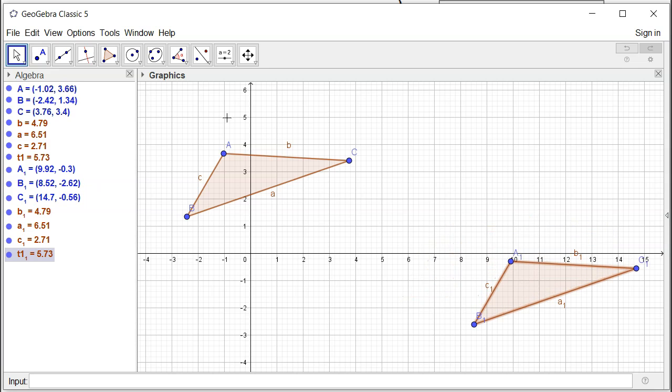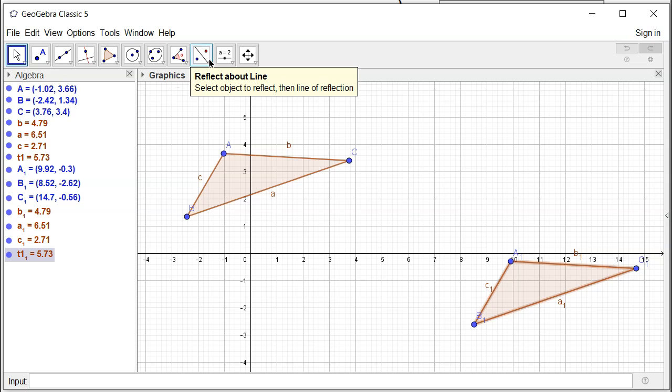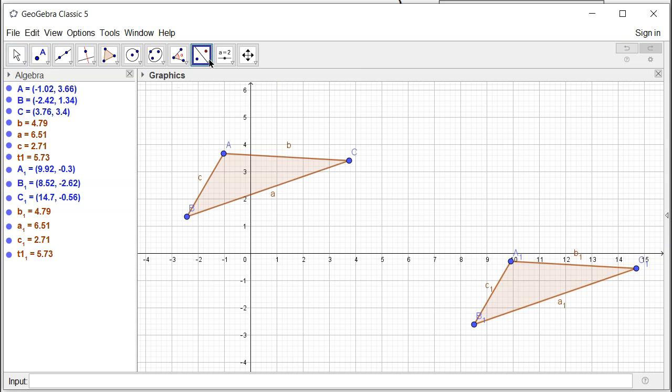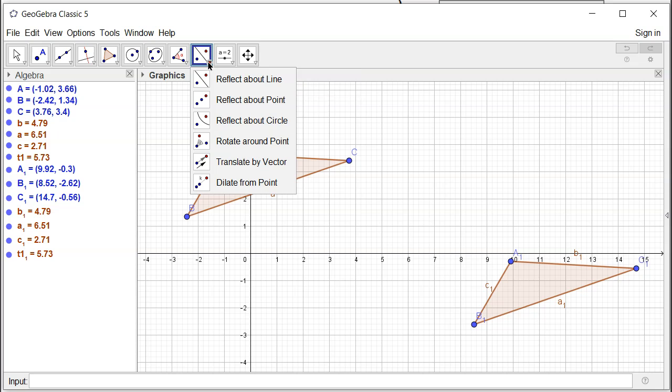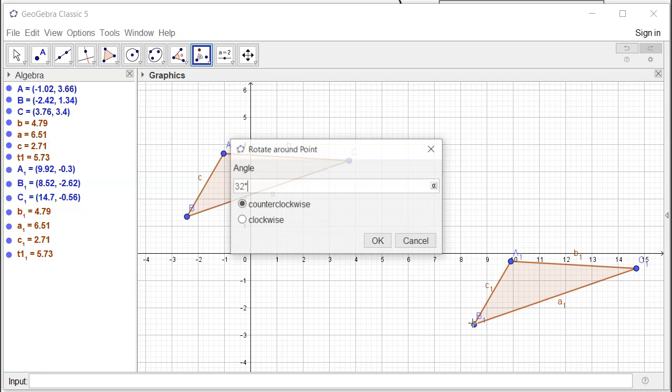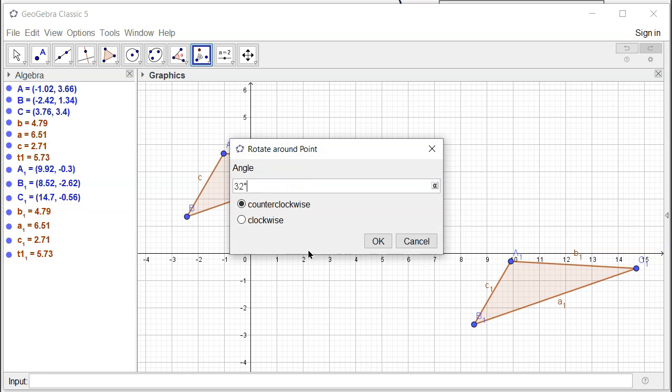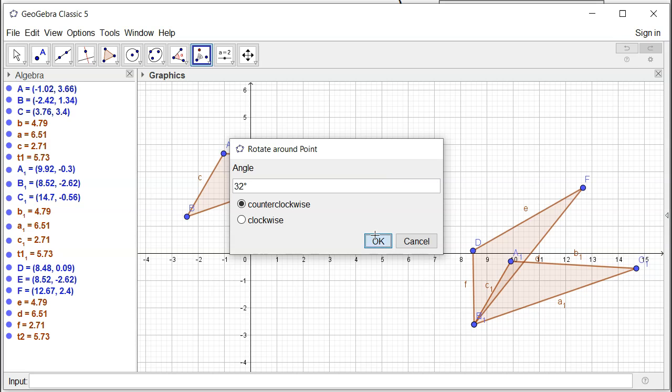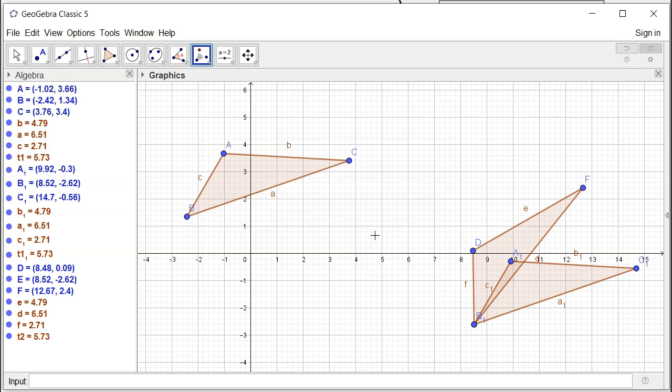Then maybe rotate it a little bit so that it's not really facing in the same direction. So I can probably go here and we can rotate. So rotate this guy around this point, I don't know, 32 degrees, some random angle. So we have that.